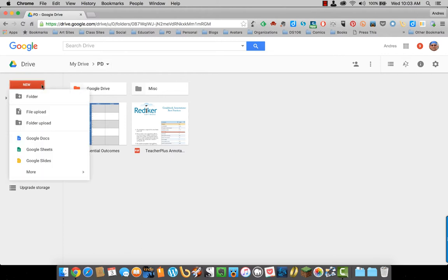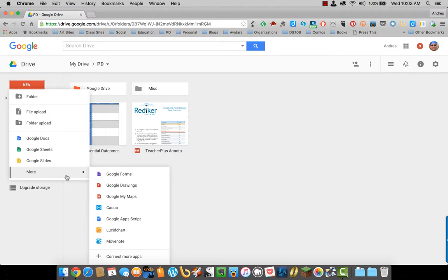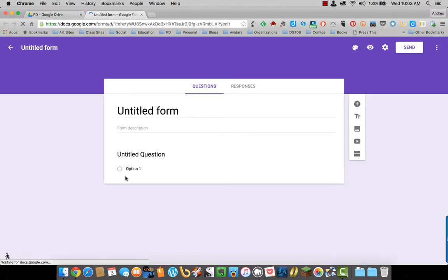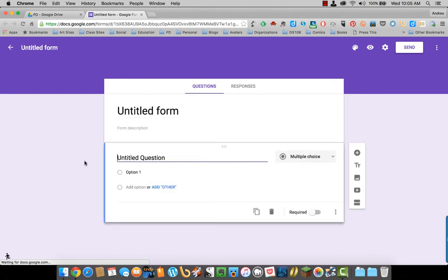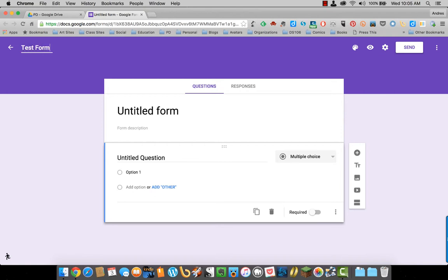Go to New, slide down to More, Google Forms. At the top, just like a Google Doc, you can rename your document. I'm just going to put Test Form for now.